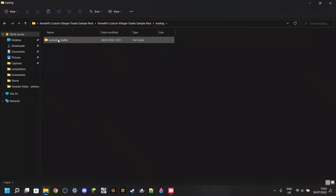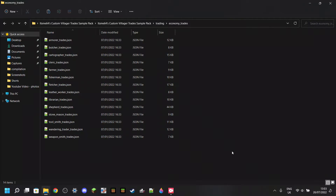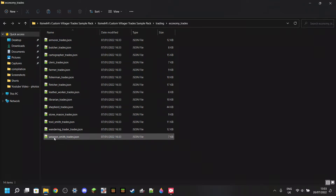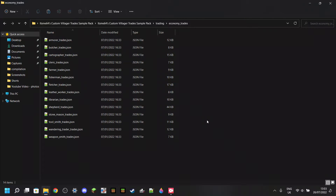The folder that matters is Economy Trades. Entering this folder, you'll see a bunch of files named after villager professions followed by underscore trades: armorer trades, butcher, cartographer, cleric, farmer, fisherman, fletcher, leather worker, librarian, shepherd, stonemason, toolsmith, and weaponsmith. The wandering trader is also in here, and you can do the exact same with the wandering trader as you're doing with the villagers.